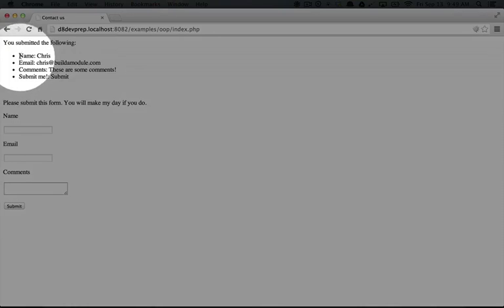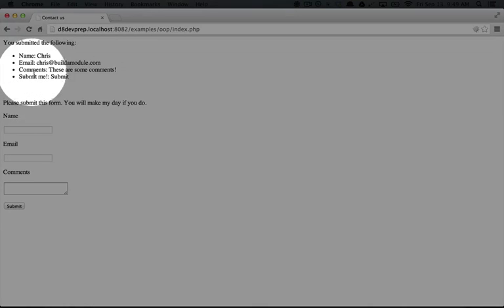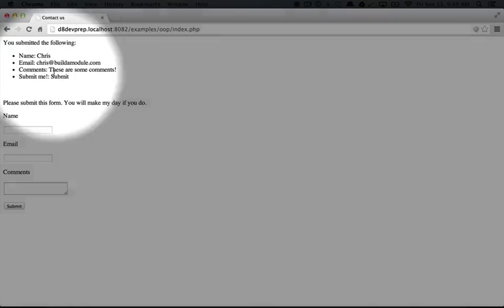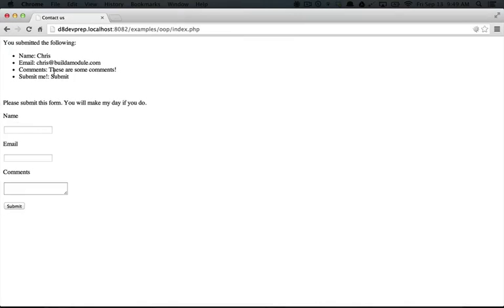Then the result is that we get this, you submitted the following, and it shows us the data that we input. So nothing fancy at all, but it's functional, and it's something that you're probably familiar with at this point.